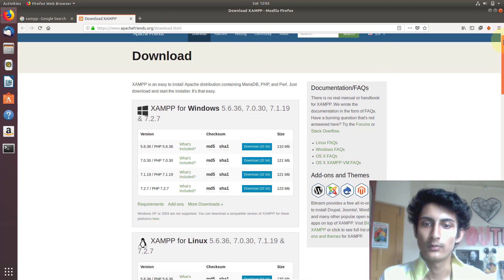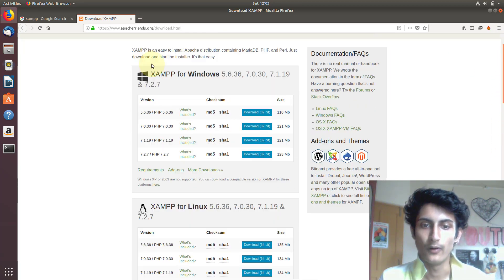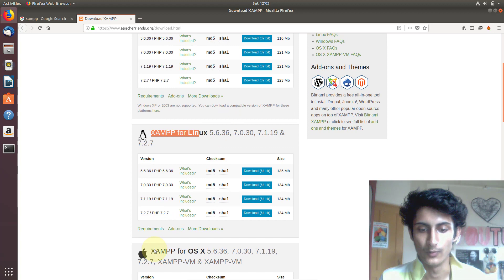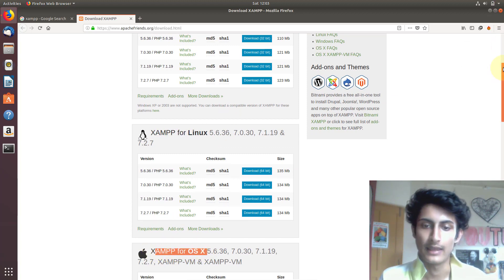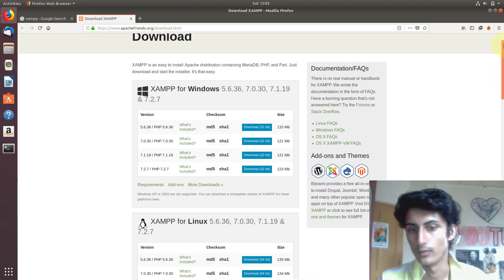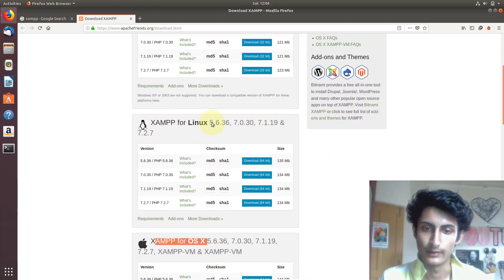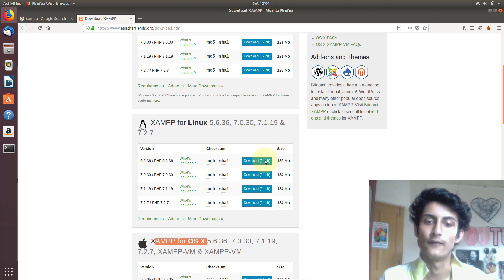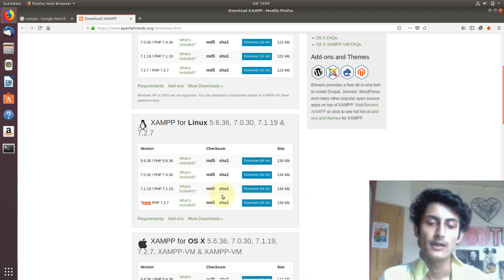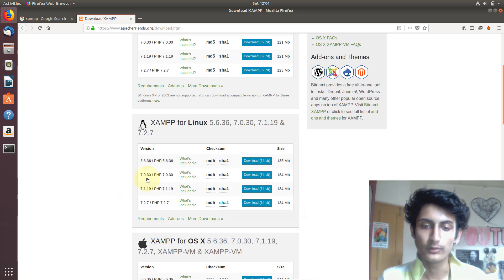After clicking on Downloads you will come to this page. Here you can see XAMPP for Windows, XAMPP for Linux, and even XAMPP for Mac OS — you can download XAMPP for any operating system. We are downloading XAMPP for Linux, so go to the XAMPP for Linux section. Here you can see lots of versions; the latest one is 7.2. You can download the latest version or an older version.